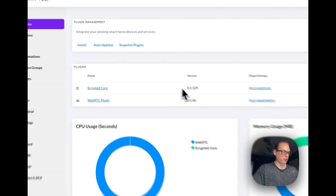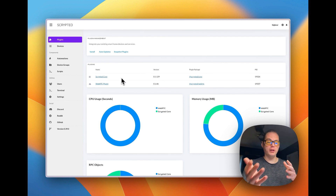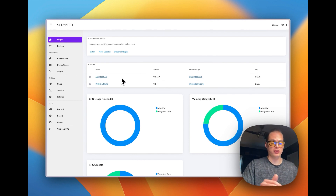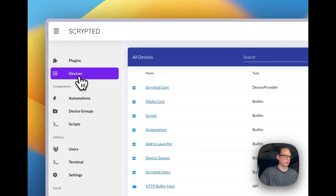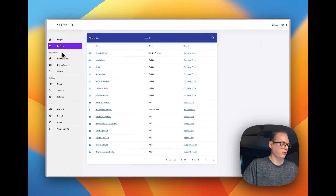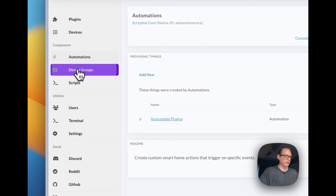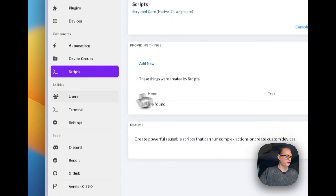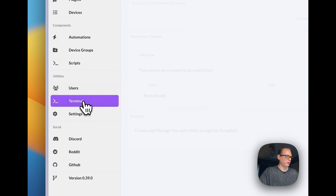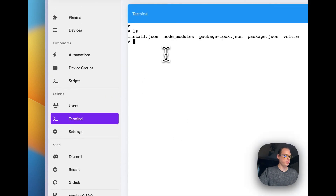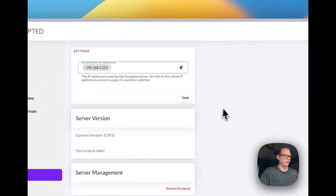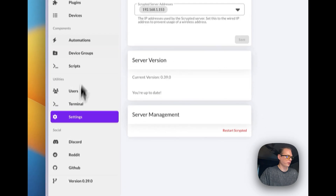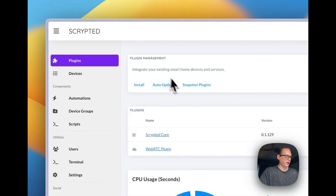You can see it's just normal Scrypted now, except it's running on its own dedicated resources instead of sharing resources with Portainer or Home Assistant, which should be more stable. You have devices, automations, device groups, scripts, users, and a terminal with full terminal access. Under settings you can set your IP.